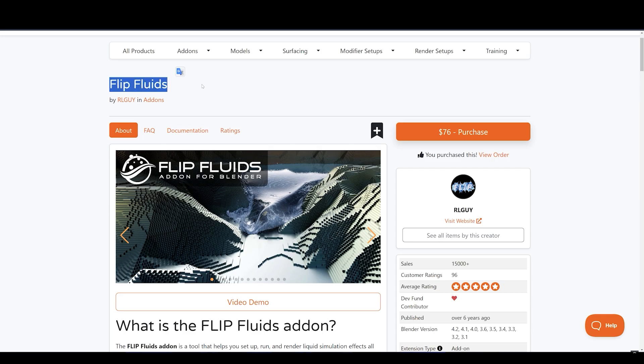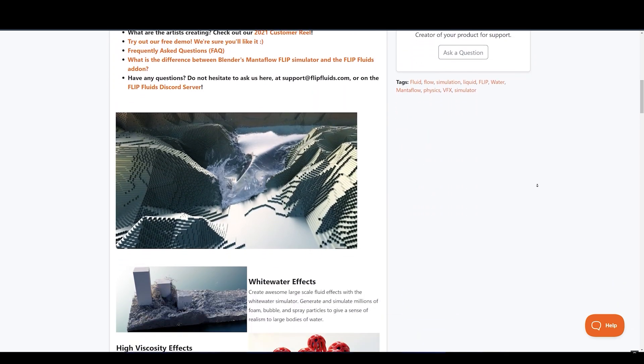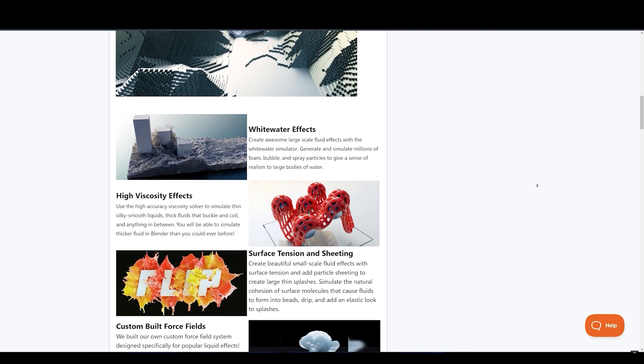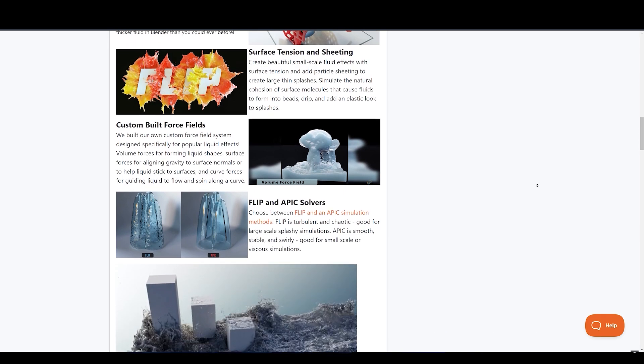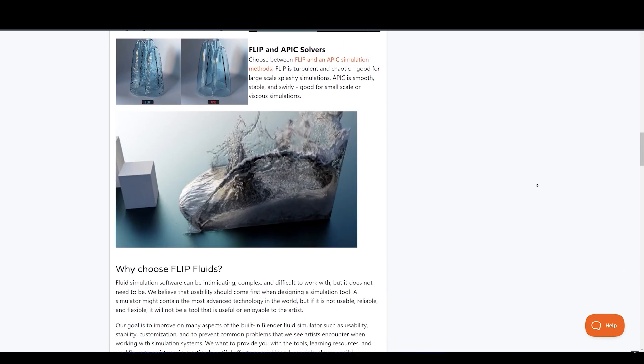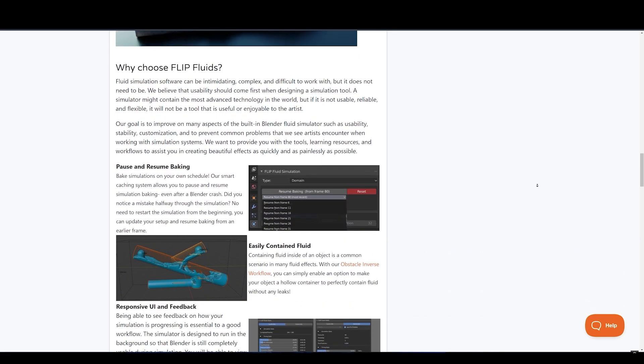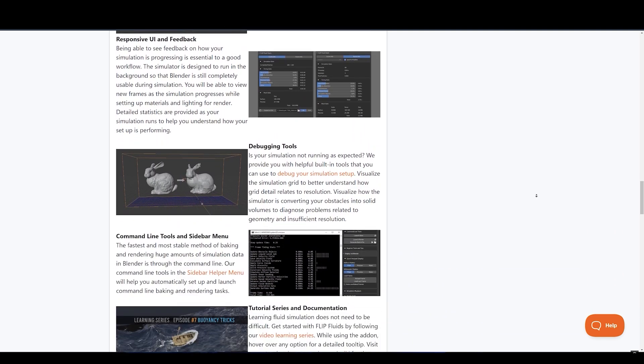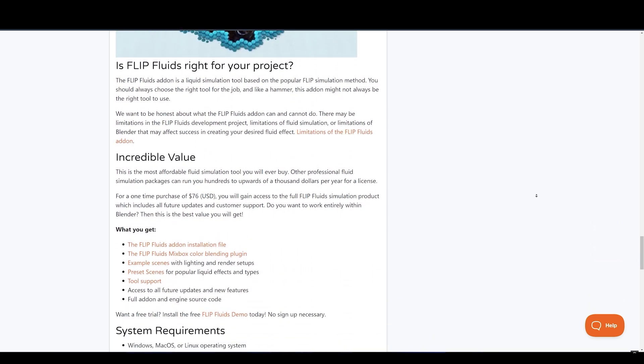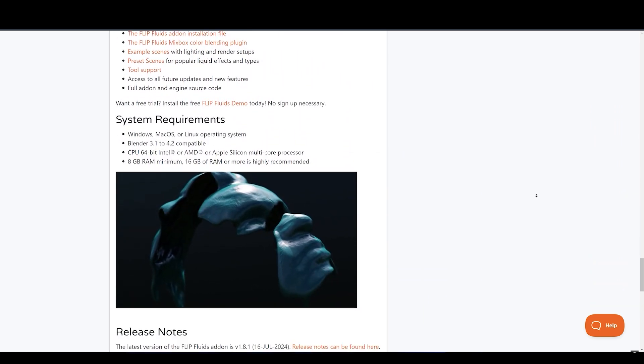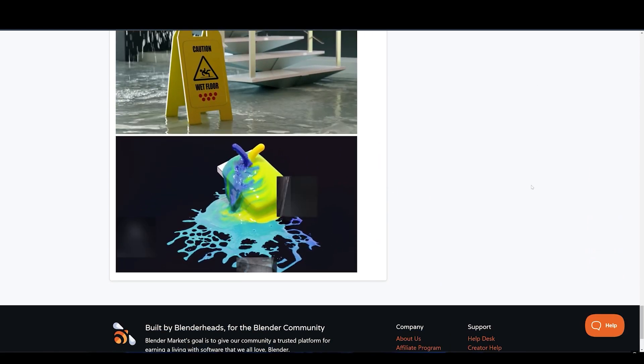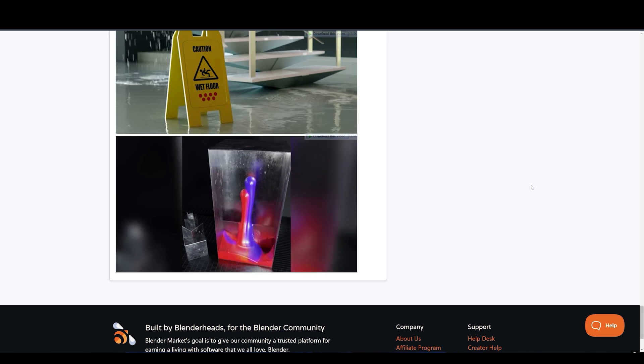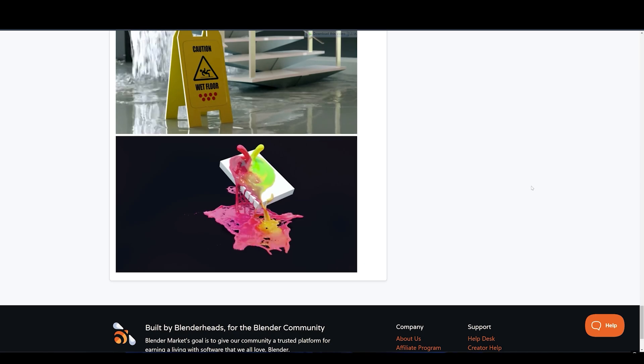Want to create realistic fluid simulations? We have Flip Fluids add-on. It is arguably one of the best simulation add-ons for Blender when it comes to liquid effects. It is a tool that helps you set up, run, and render liquid simulation effects all within Blender. Their custom-built fluid engine is based around the popular flip simulation technique that is also found in many other professional liquid simulation tools. The Flip Fluids engine has been in constant development since 2016 with a large focus on tightly integrating the simulator into Blender as an add-on. It just feels like a native Blender tool.